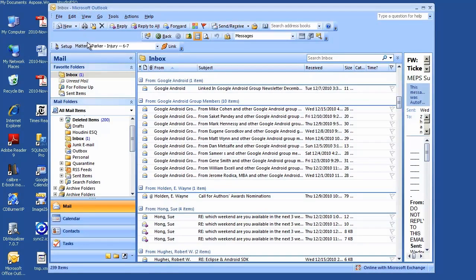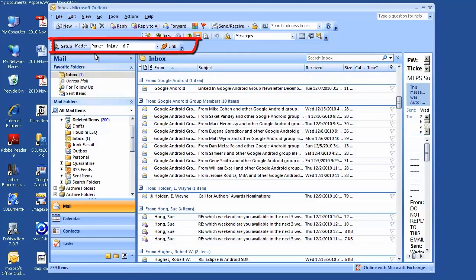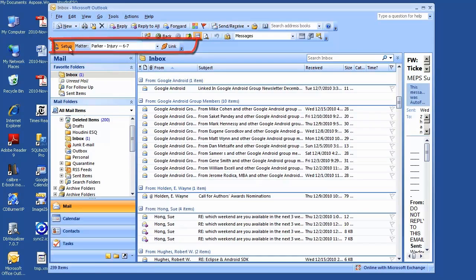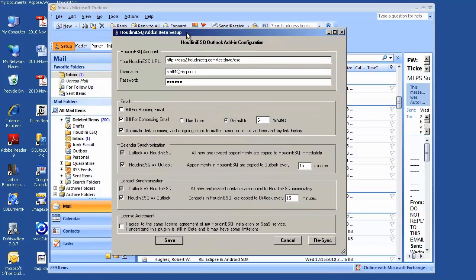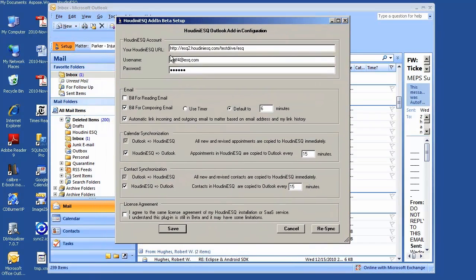After you install HoudiniESQ add-in for Outlook, when you open Outlook 2007 - the add-in works with Outlook 2010 as well - you will have a setup button which contains information you entered, such as URL, username, and password.